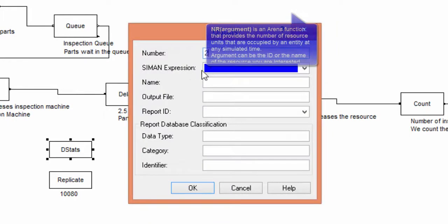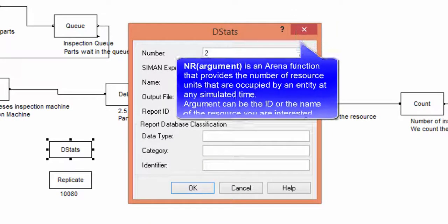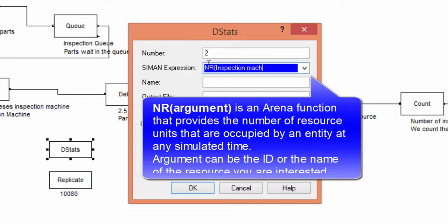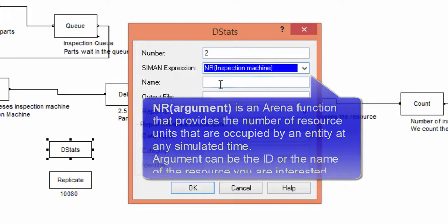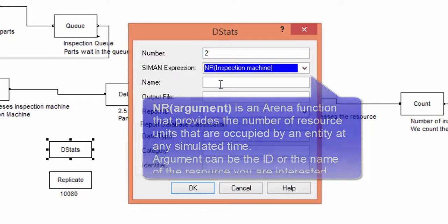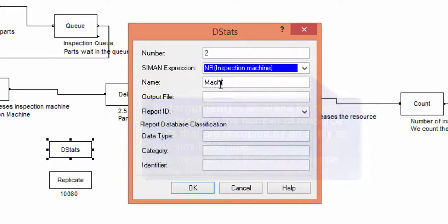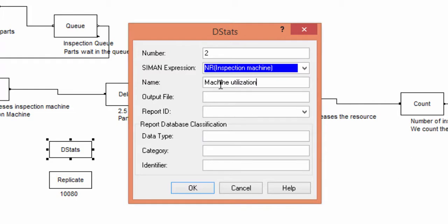The statistics on the utilization level of a resource are collected using the function NR. The use of this function is similar to NQUEUE. As for the argument, we input the name of the resource or its ID. This function also depends on simulation time. Its value is the number of resource units occupied, or that are busy, during the simulation.